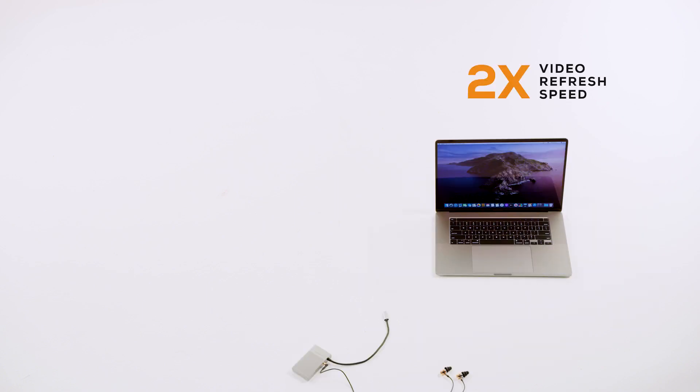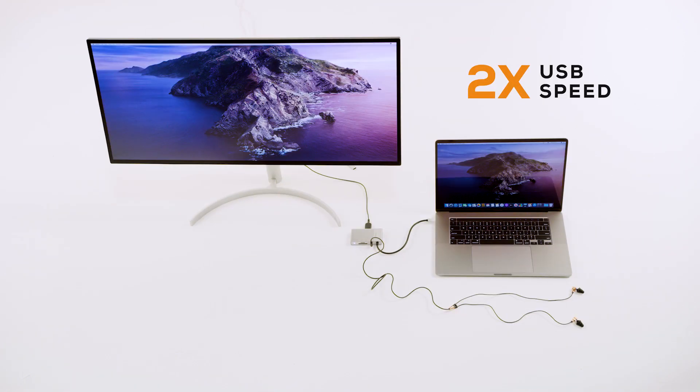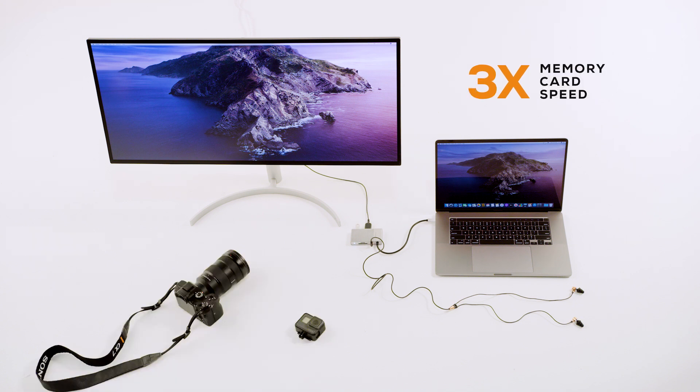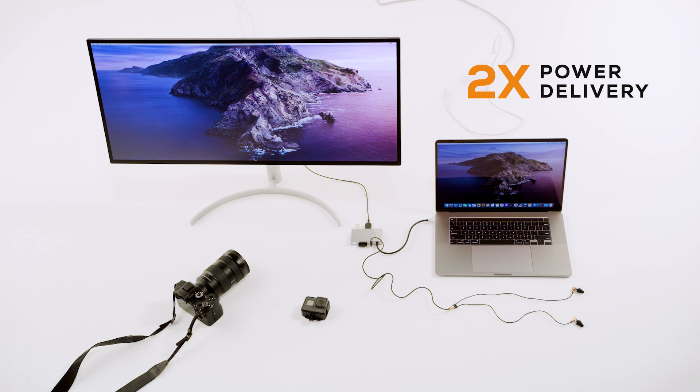With Gen 2, you get 2x the video refresh speed on a 4K display, 2x transfer speed over USB, 3x transfer speed for your memory cards, and 2x the power to charge your computer.